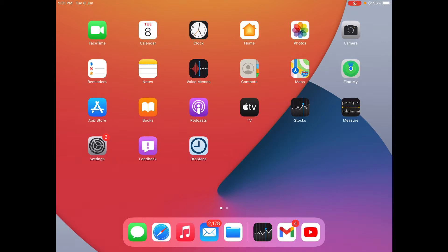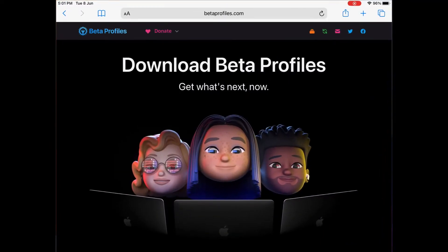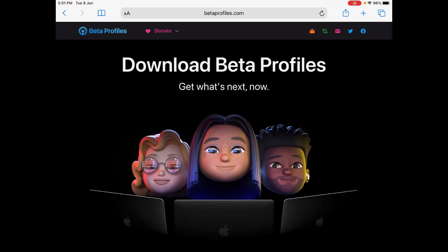So first of all, head into Safari and make sure you must use Safari to install an update and head to this website called betaprofiles.com. Now this isn't actually the official website from Apple but I can guarantee you that this website is real because I've used it a lot of times.